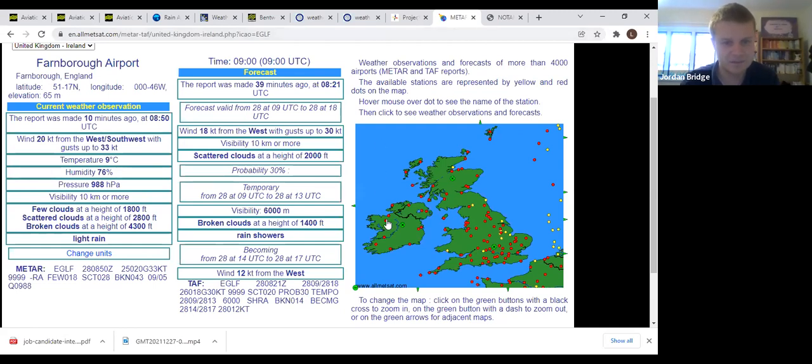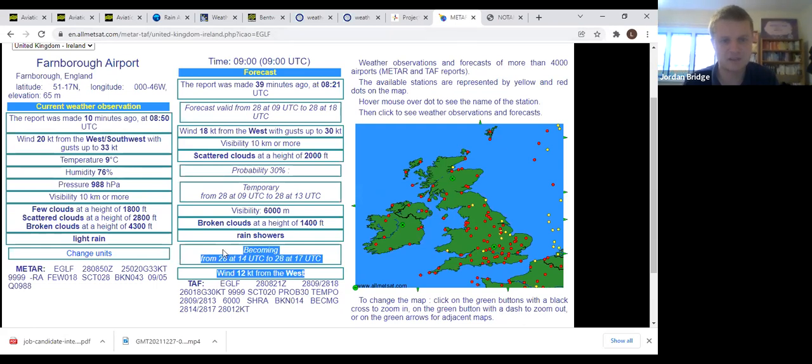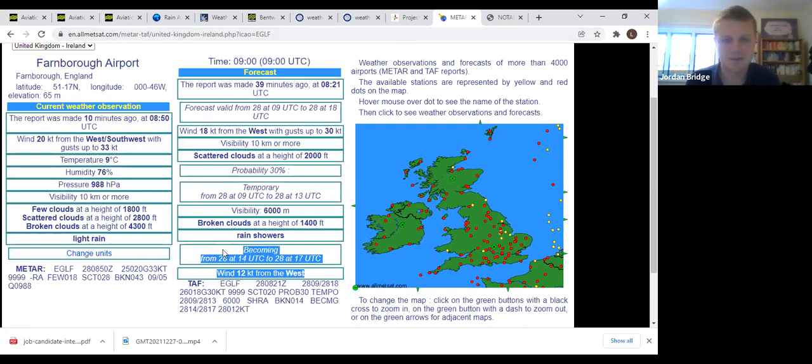That's pretty much the only good bit of news that you can look at: wind becoming 12 knots from the west, though bear in mind that might not happen until 5 o'clock in the evening.